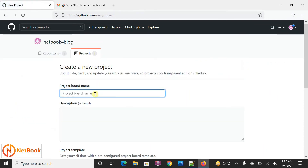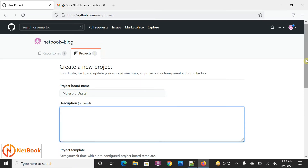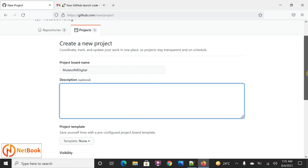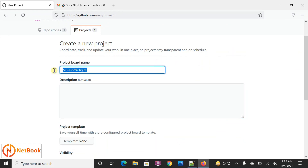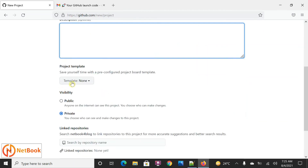I'm going to click 'New Project.' I can give the project name 'MuleSoft for Digital' — so if you are going to build any MuleSoft application for a digital project, you are going to implement some MuleSoft project under this. You can keep a description about this project, and if you have templates you can select them.